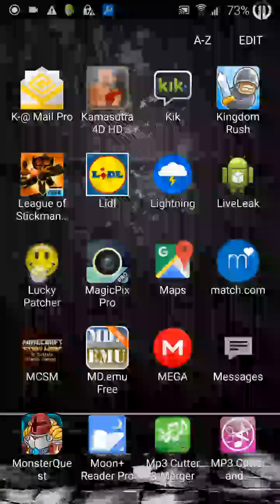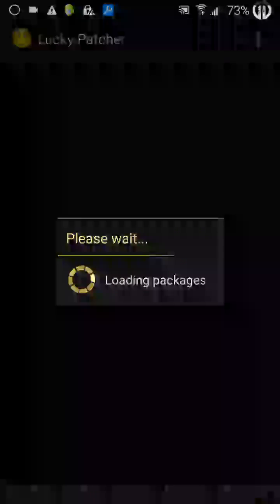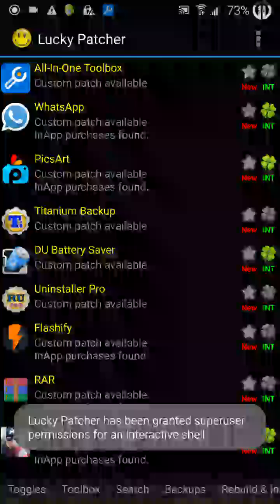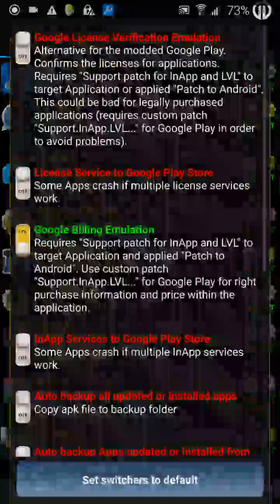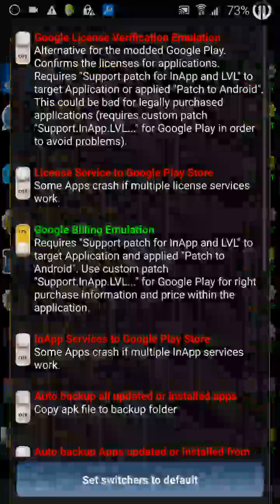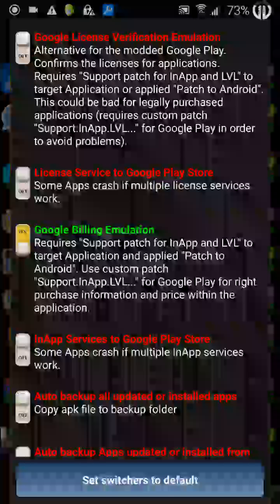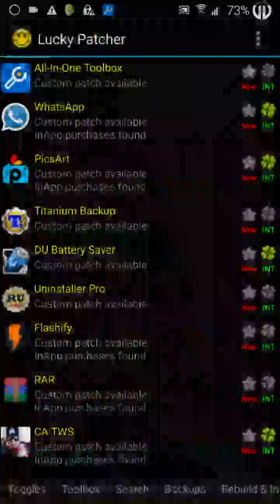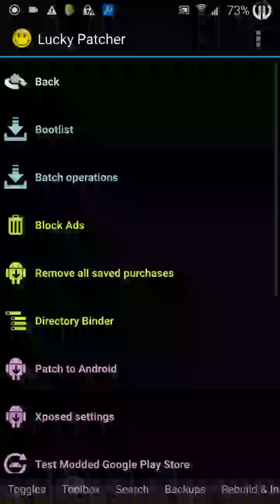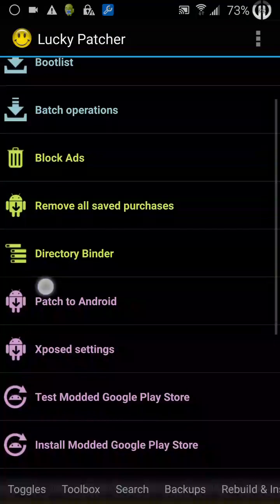So when you first install Lucky Patcher, you must have a rooted phone. You must press toggles and make sure Google Billing Emulation is checked. You must press toolbox and patch to Android, here in purple.